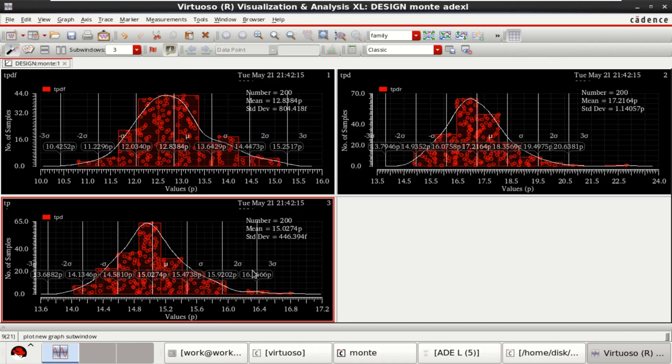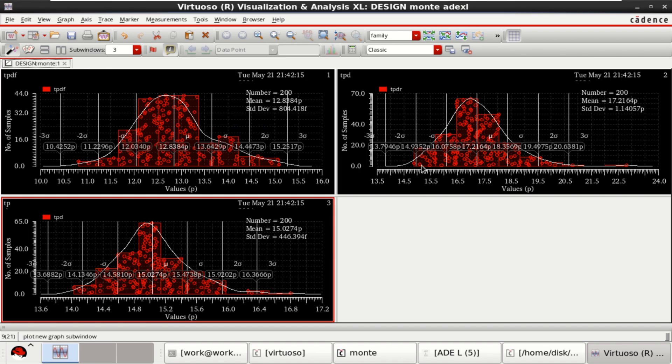This gives the distribution of rise time, fall time and the delay. This is a general distribution and they are evenly distributed.